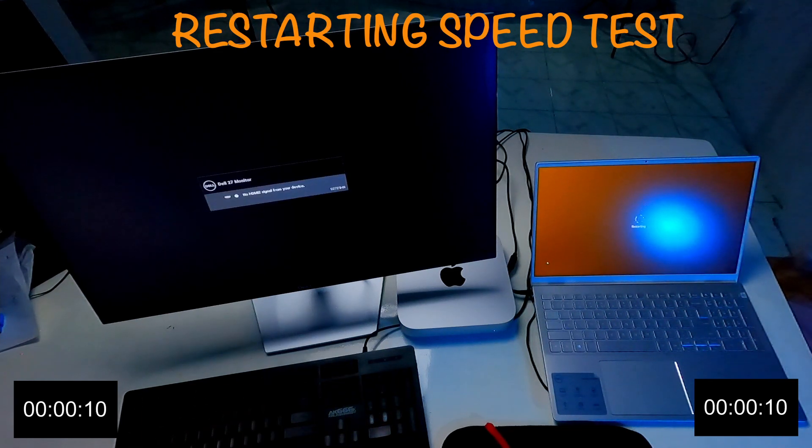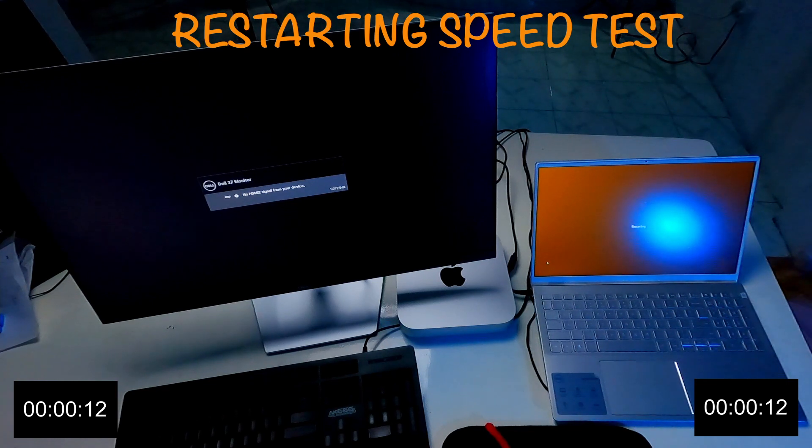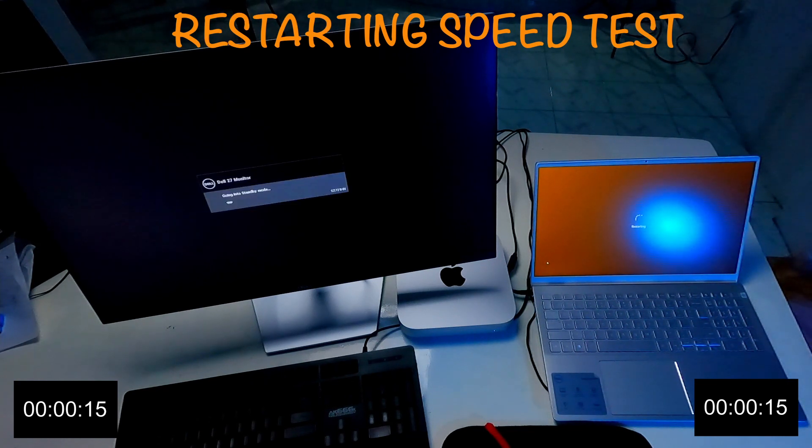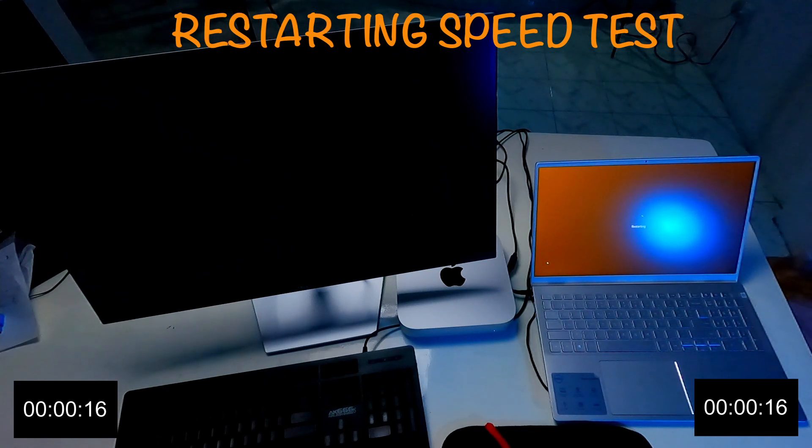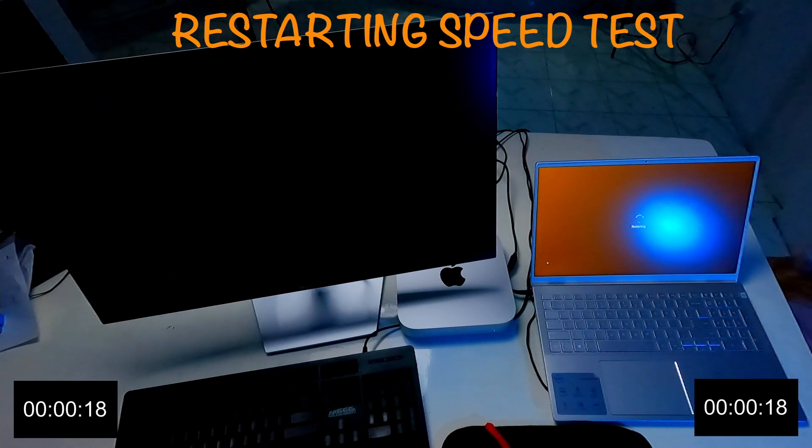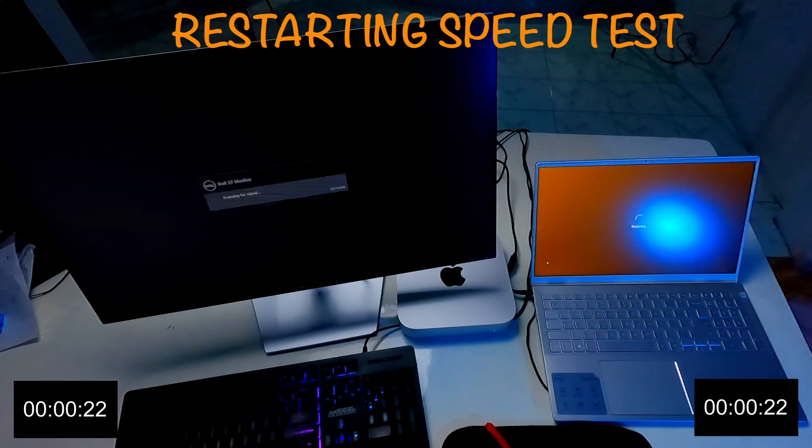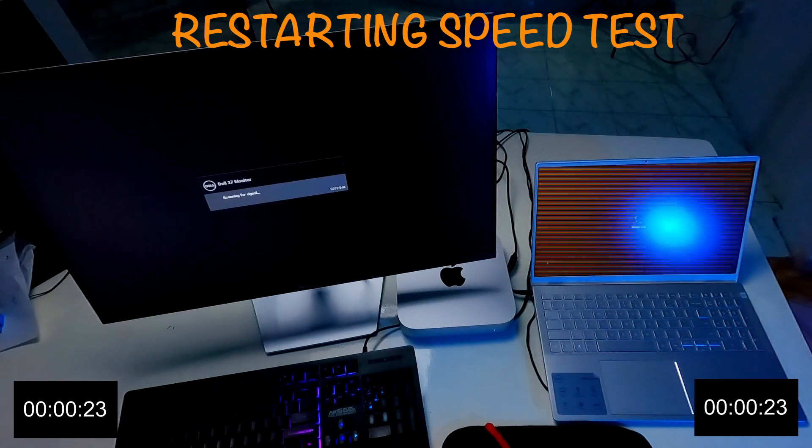I think this time Apple Mac Mini doing better than 11th generation laptop. Because Mac Mini is already started with the power sound. But 11th generation laptop is still restarting.